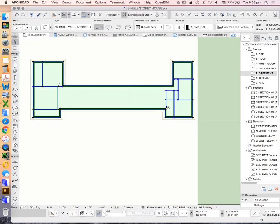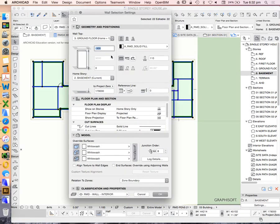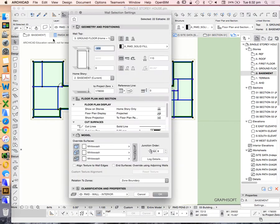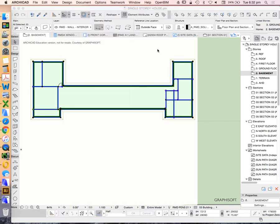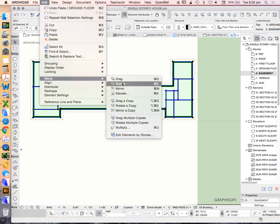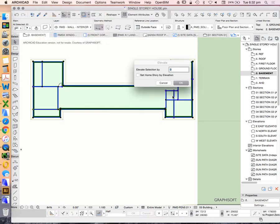I could select these walls and change the wall setting, but I also have a slab here. A smarter way of working rather than going into the wall settings and reducing the height would just be to use the elevate tool. Where do we find that? Edit, Move, Elevate.